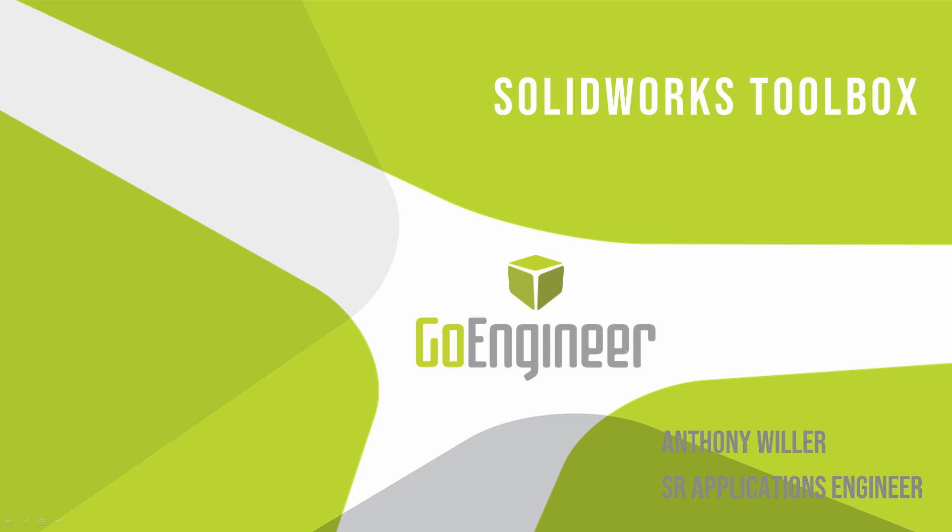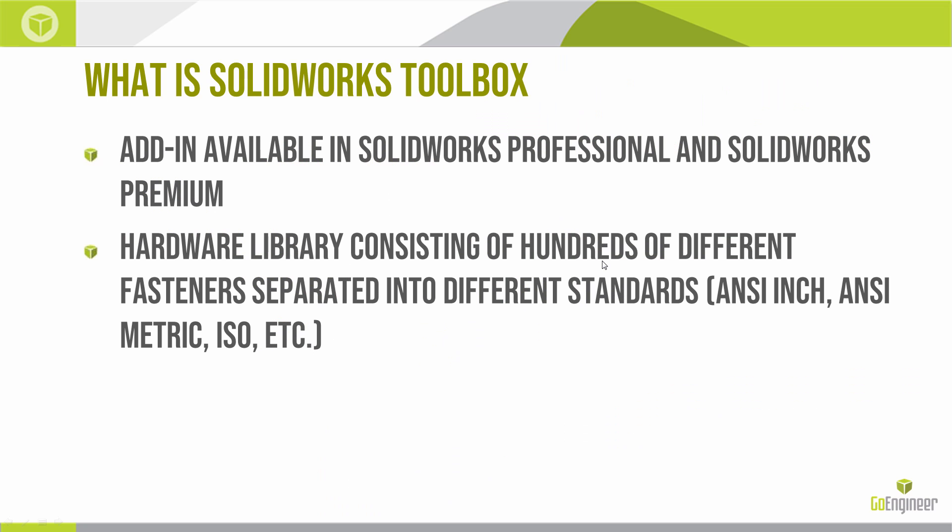Hello, my name is Anthony Wheeler and I'm an Applications Engineer with GoEngineer. In this video, I want to discuss the SOLIDWORKS Toolbox functionality.